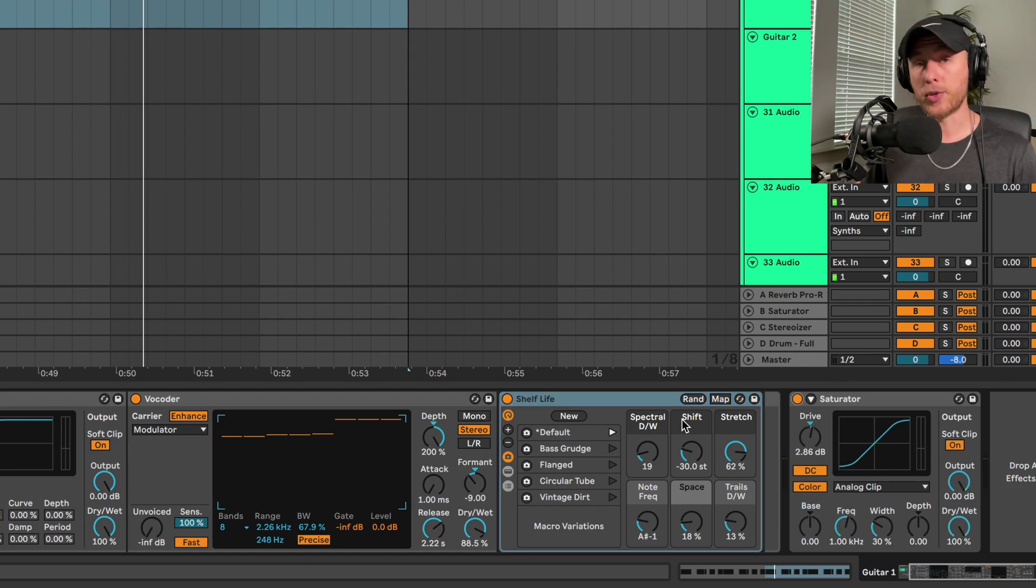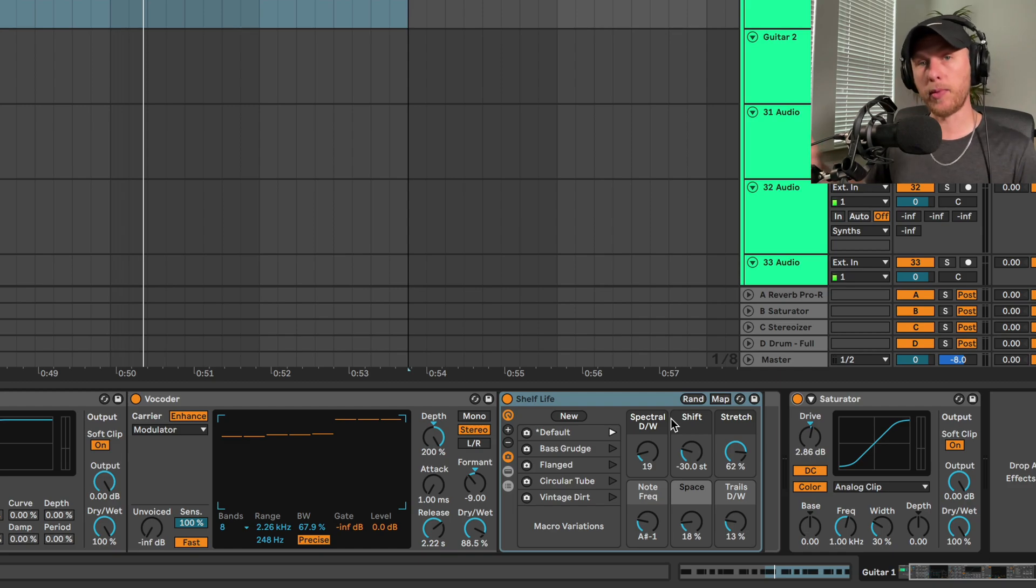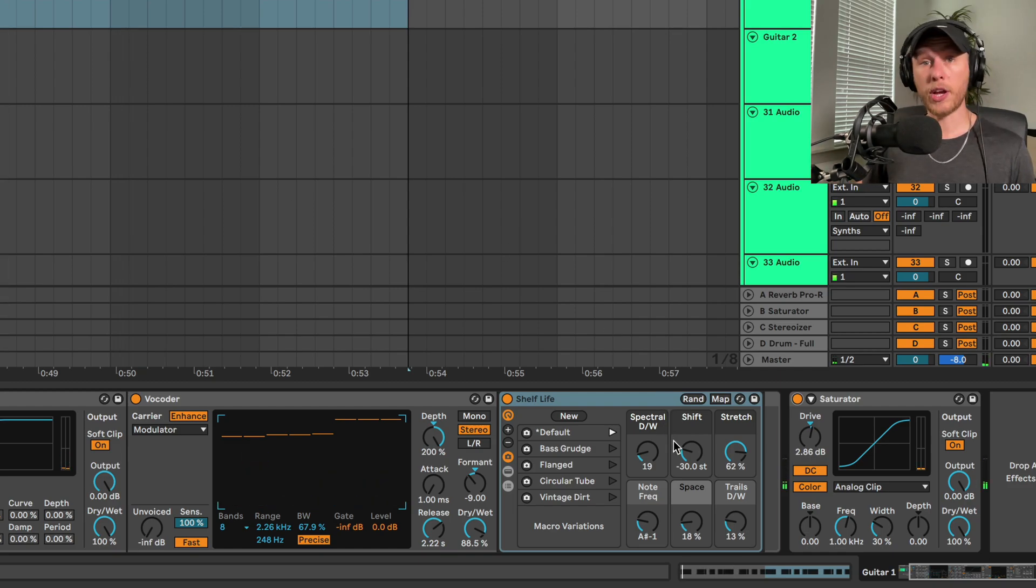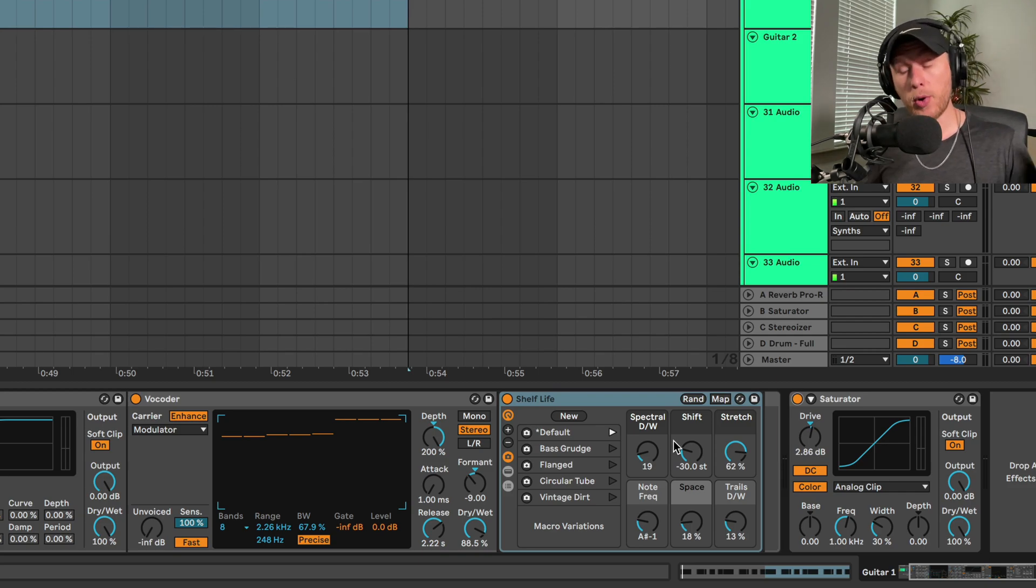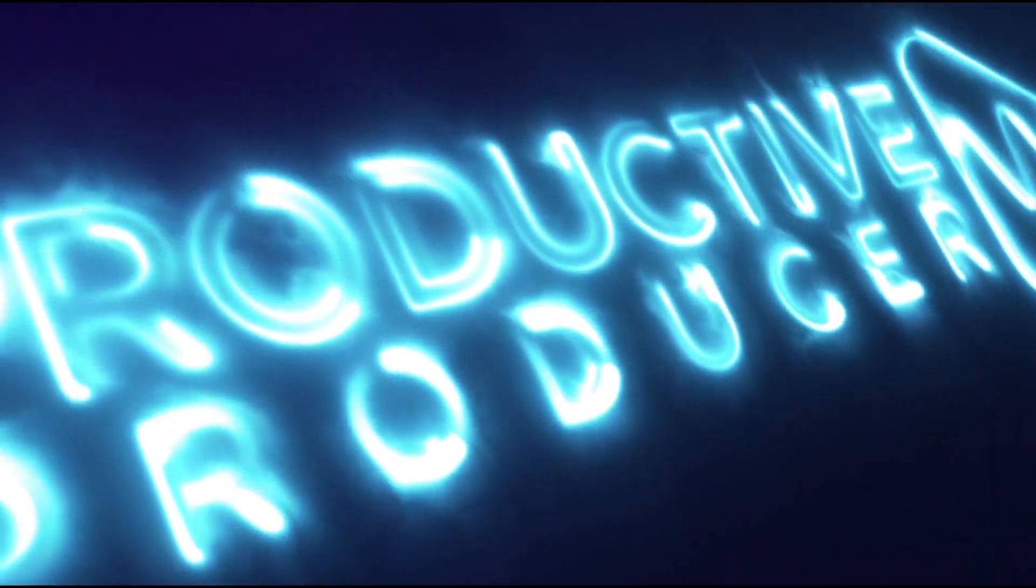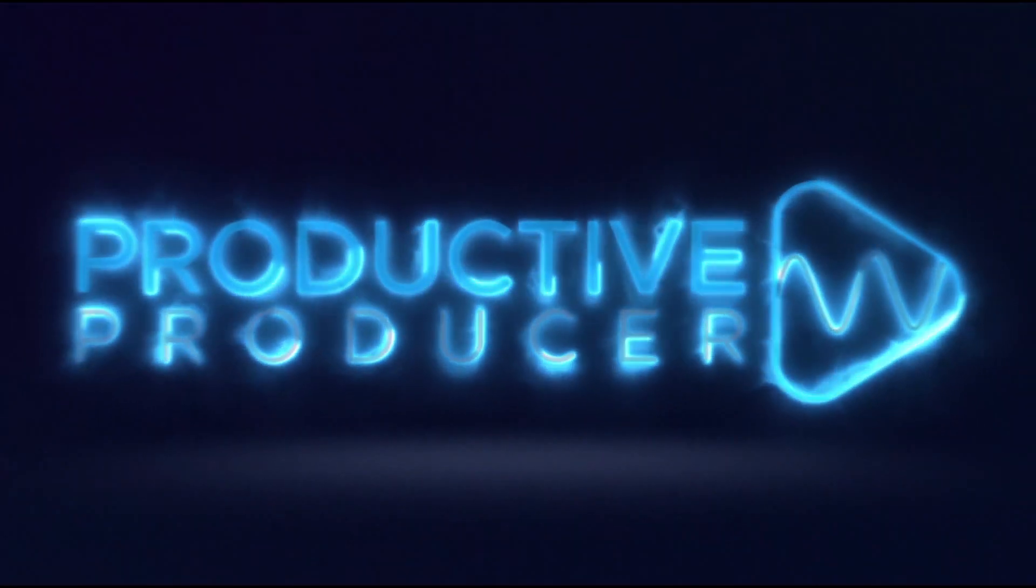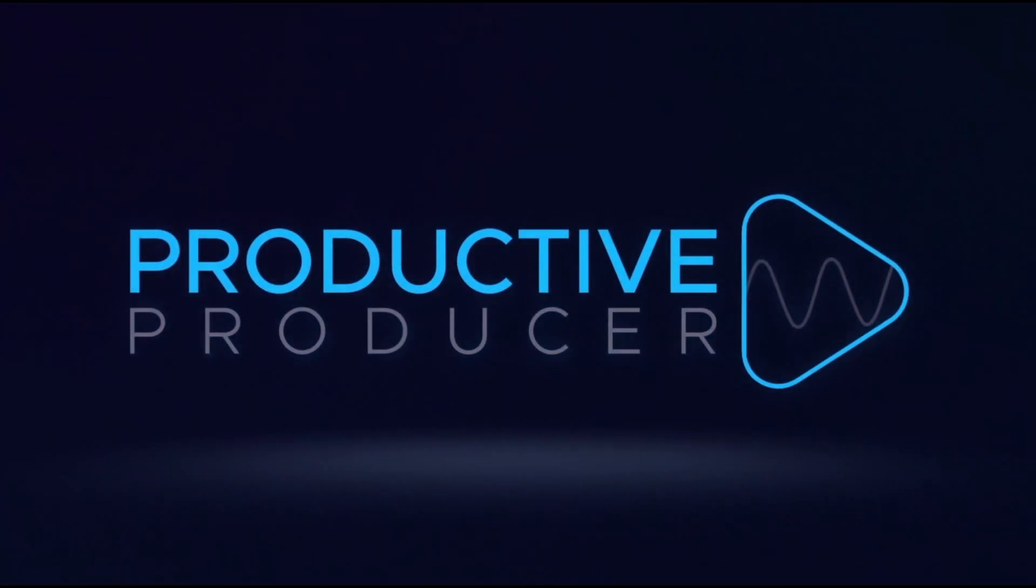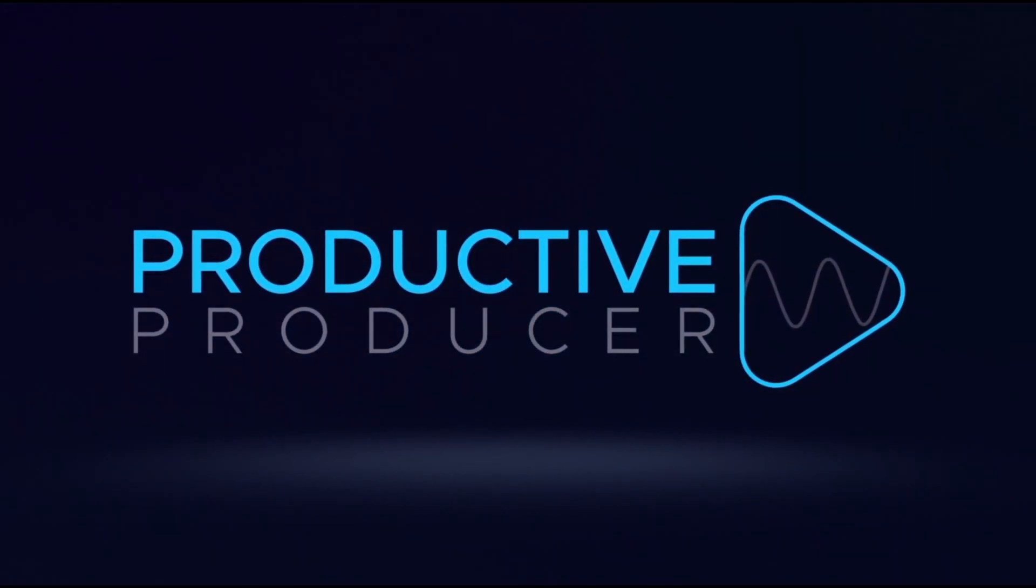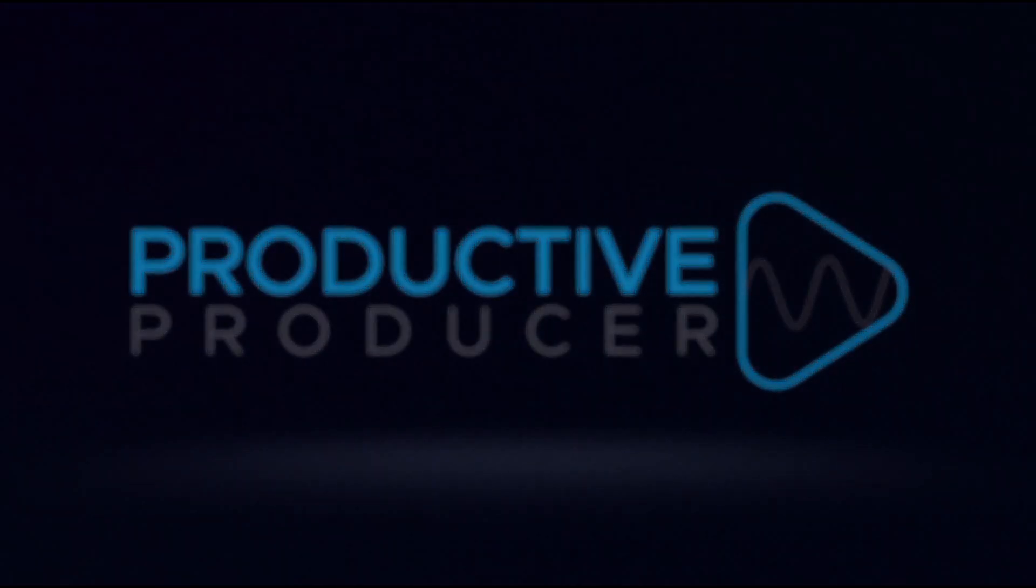And then to finalize it, we're just going to add a little bit of saturation here on the back end to bring it up a little bit more in the mix. There you go - three different house basses you can make in Operator with all stock plugins, all in Ableton. I hope you guys enjoyed the video. Remember, free finishing music checklist in the description of this video, and new video next Tuesday. So thanks guys, see you next week.